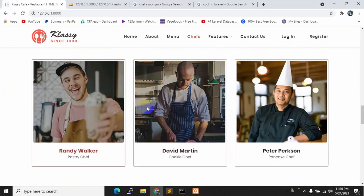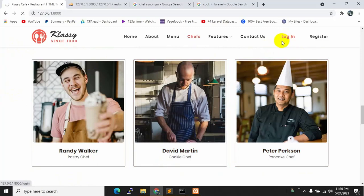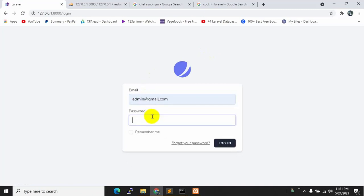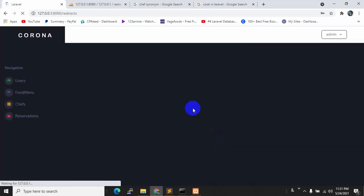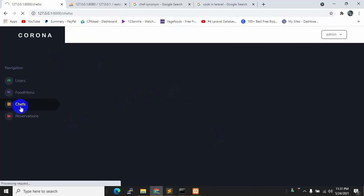Now we'll go to our admin dashboard, so let's log in. We'll give the admin email and password, then click Login. Here you can see the admin dashboard and the shape section. If you click it, it shows an empty page because there is nothing in the shape yet.